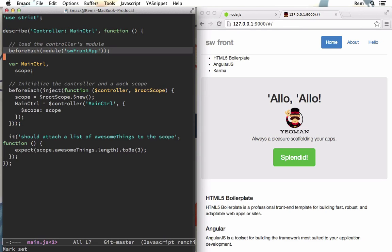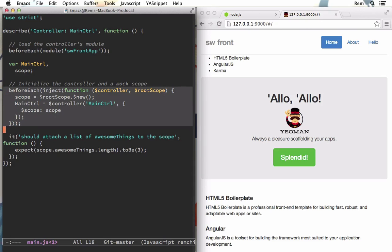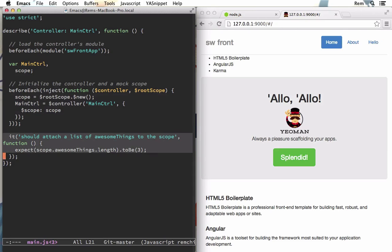So this is a basic controller test. This is quite common what happens here. First we get our application module, then we inject dependencies. We inject controller and instantiate this controller. Then we write our examples. We'll see in a little bit more details about testing later in the course. But now let's just have a look how it works.